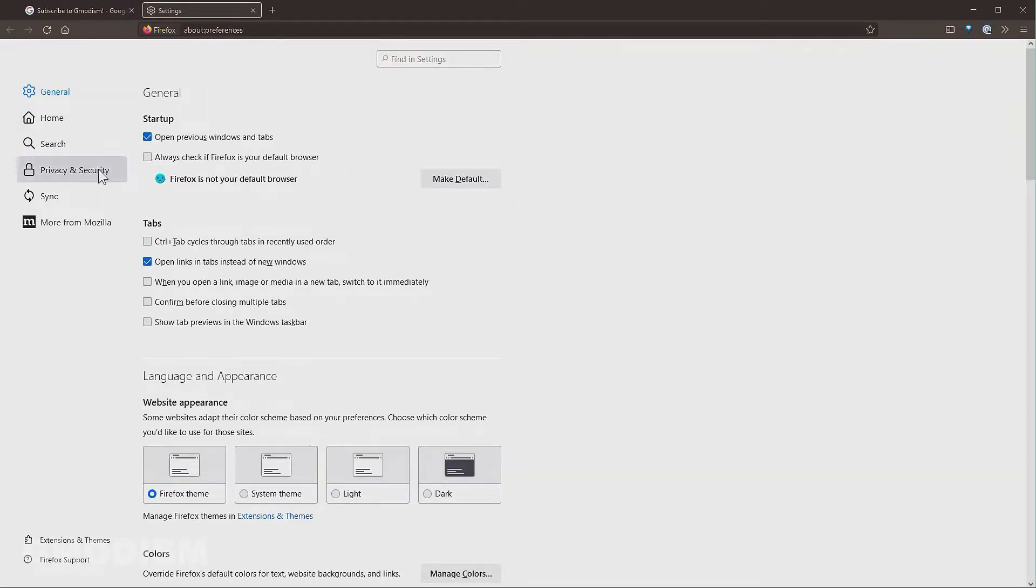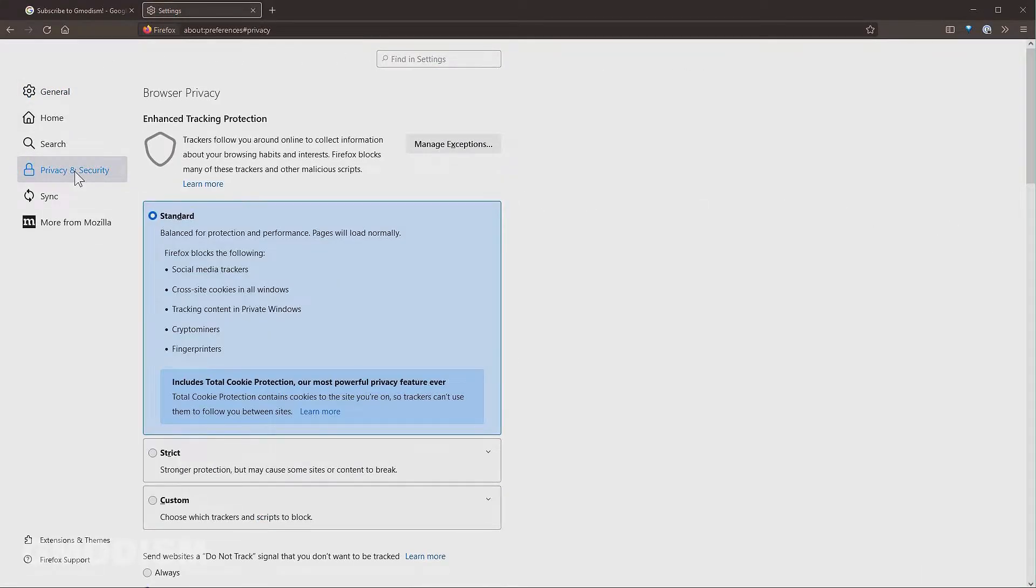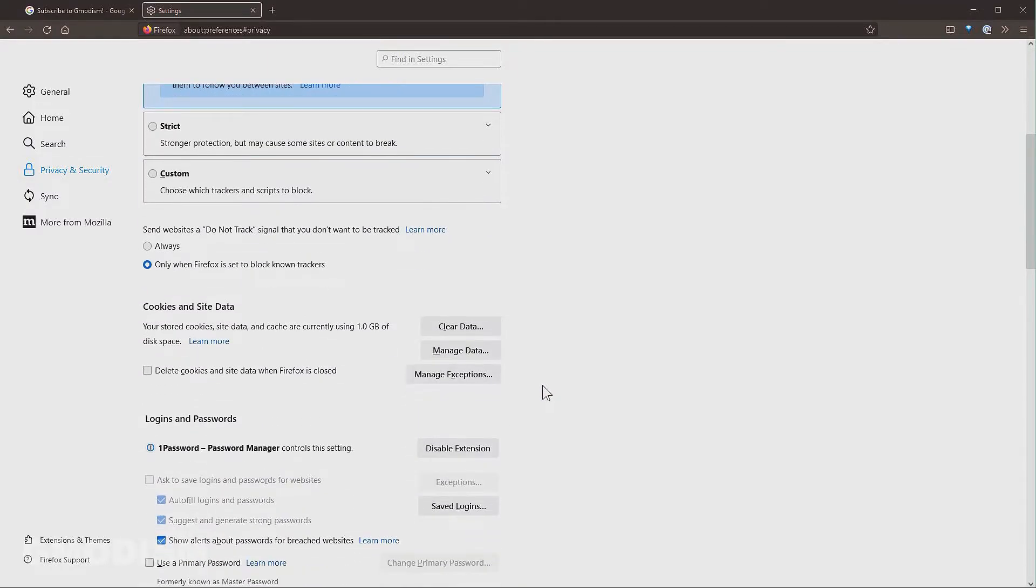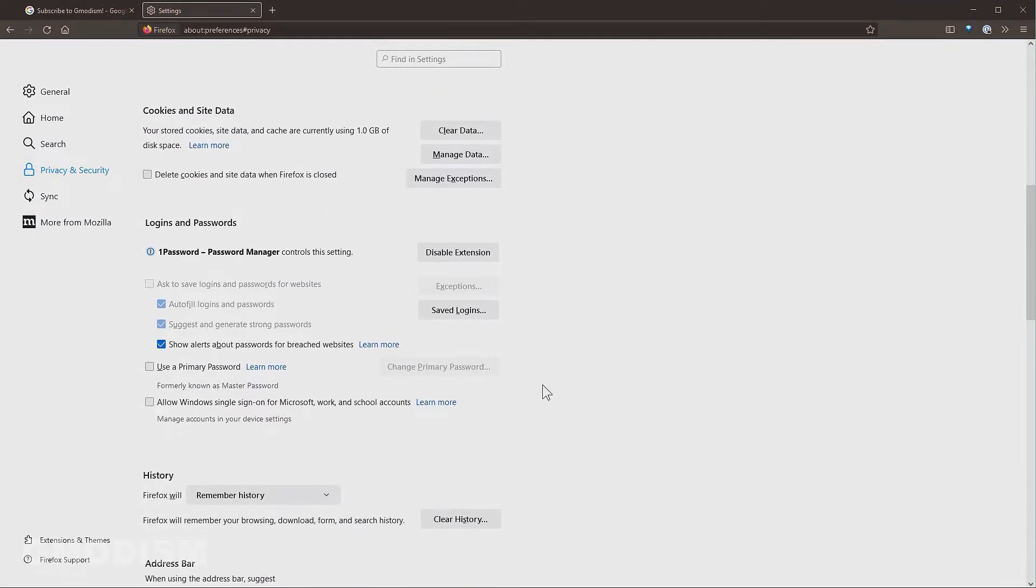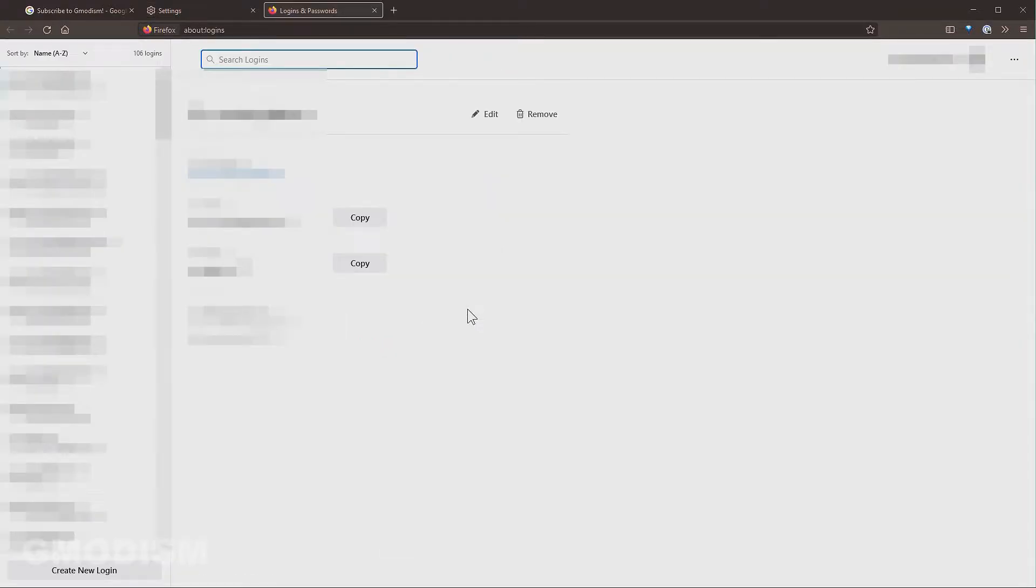Inside settings you go to privacy and security and you'll scroll down a little bit, and here we can see logins and passwords. So here we have saved logins. Click this and here you can see all your saved logins on your Firefox.